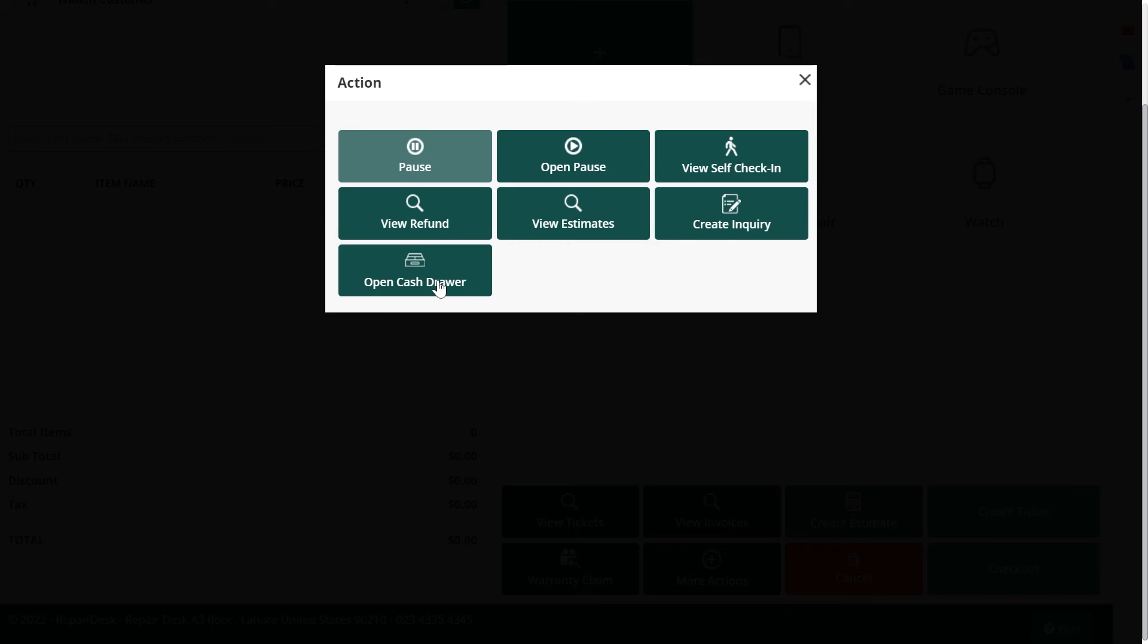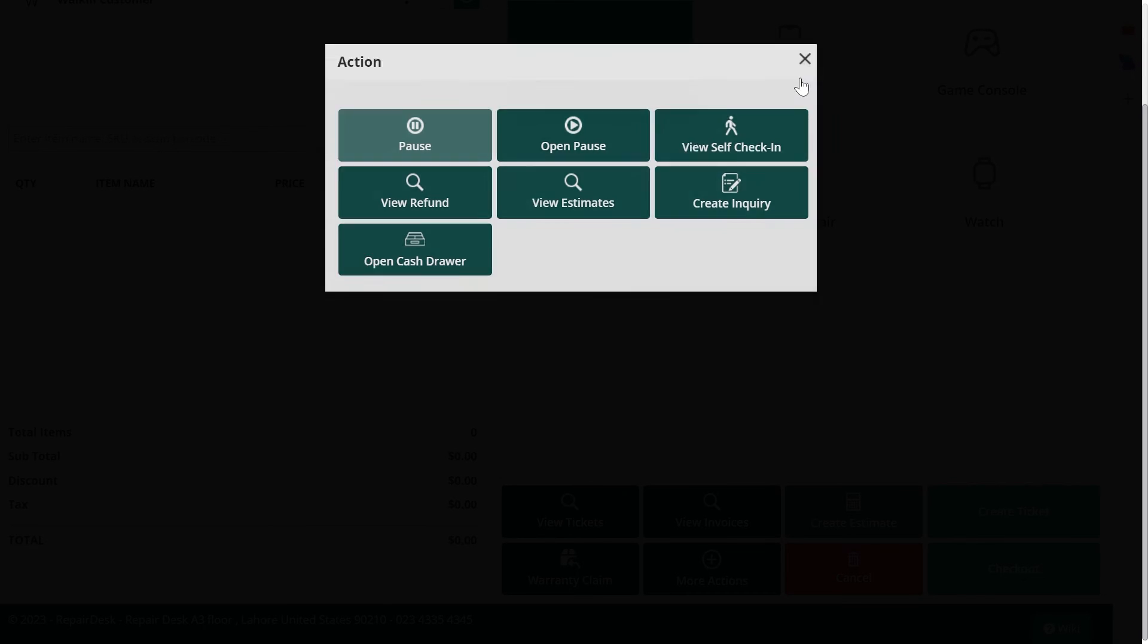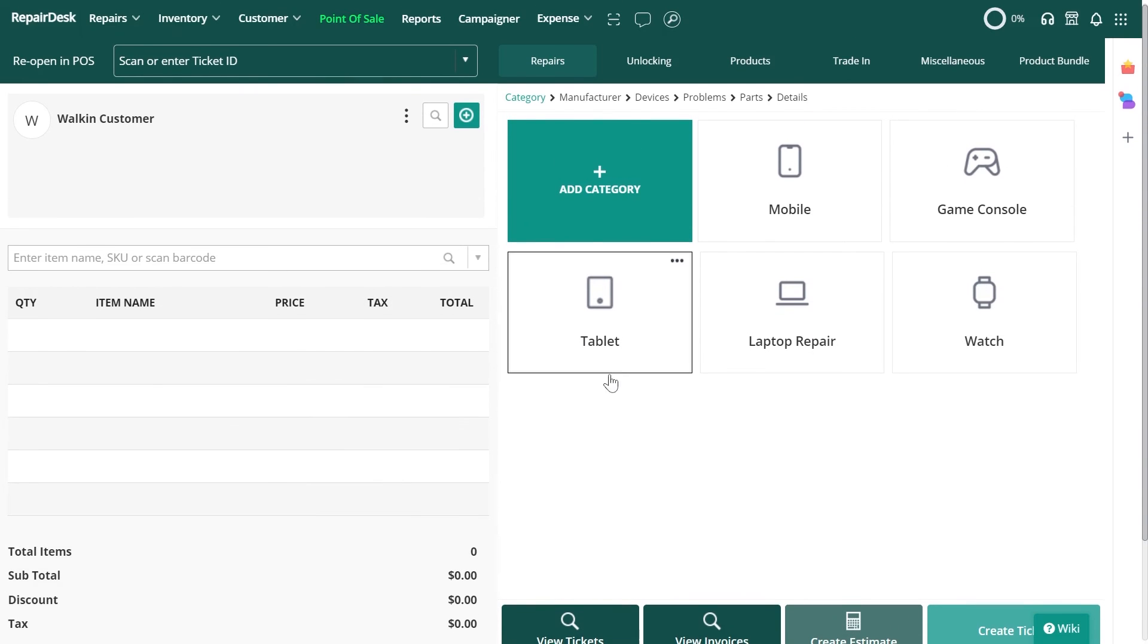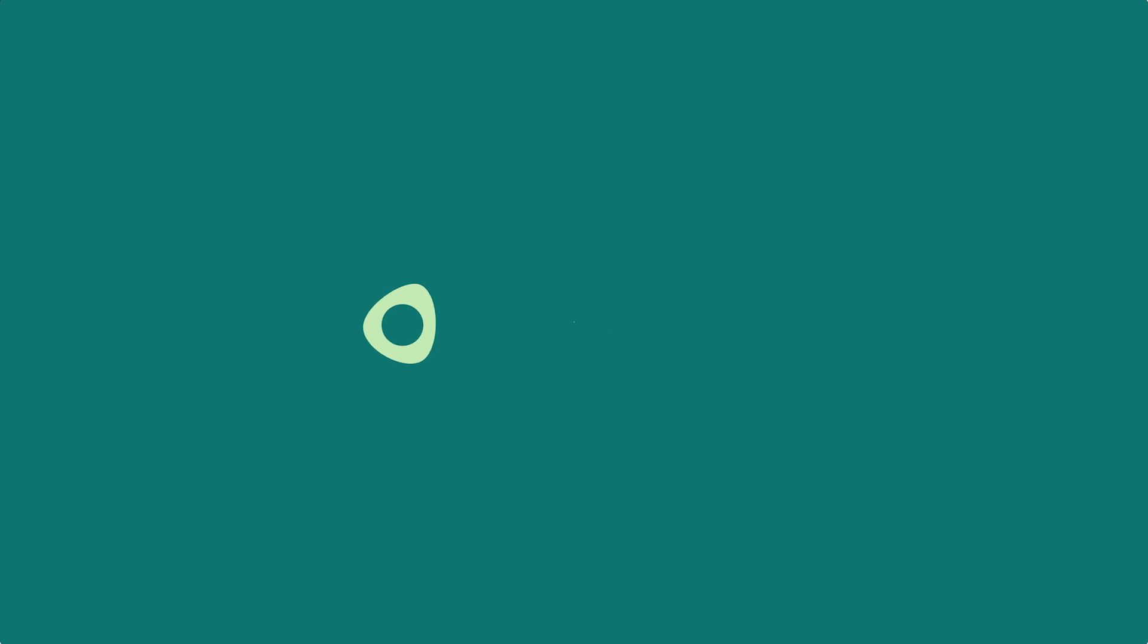These options will only work on the POS screen, so make sure you're there if you want to open your cash register. To learn more about the cash drawer and its associated settings, please visit our knowledge base article linked in this video. That concludes this tutorial, thanks for watching.